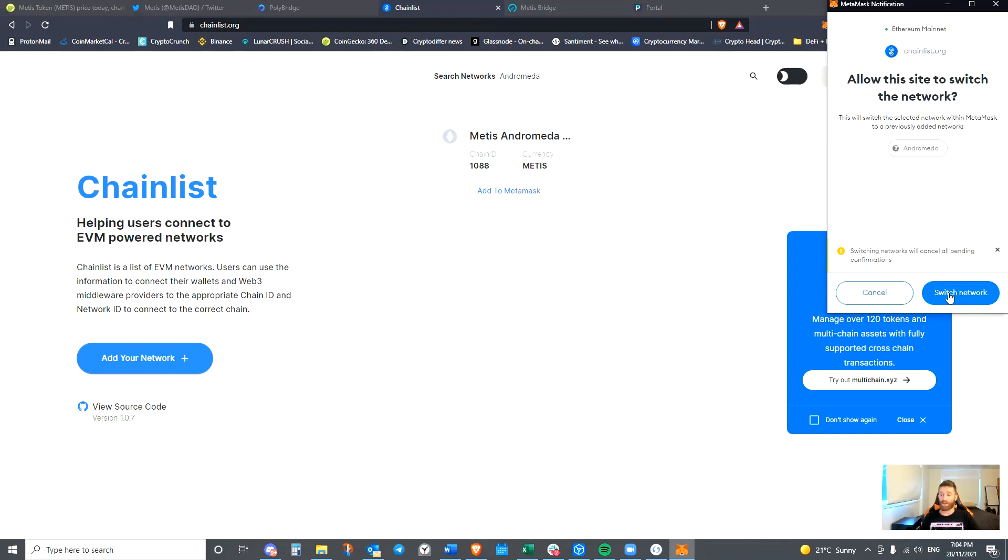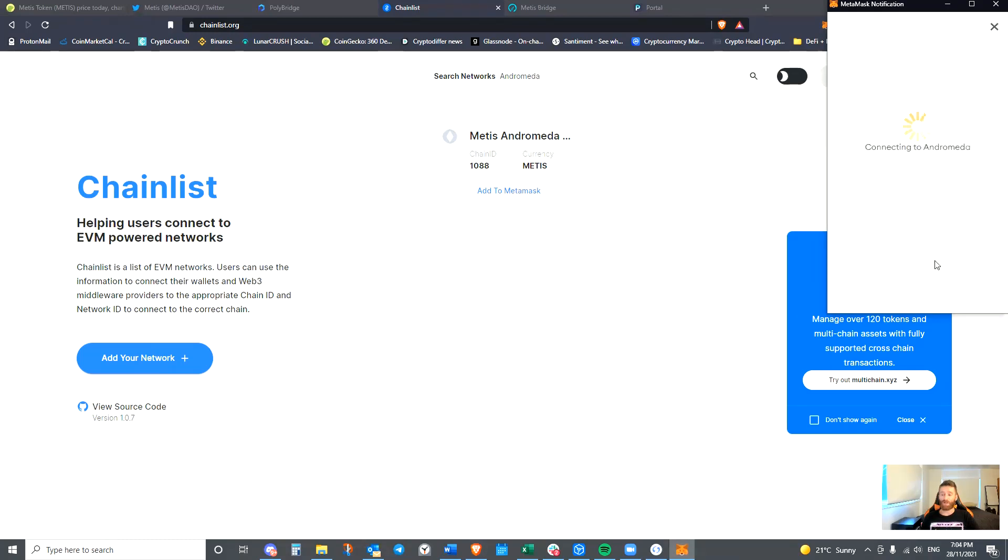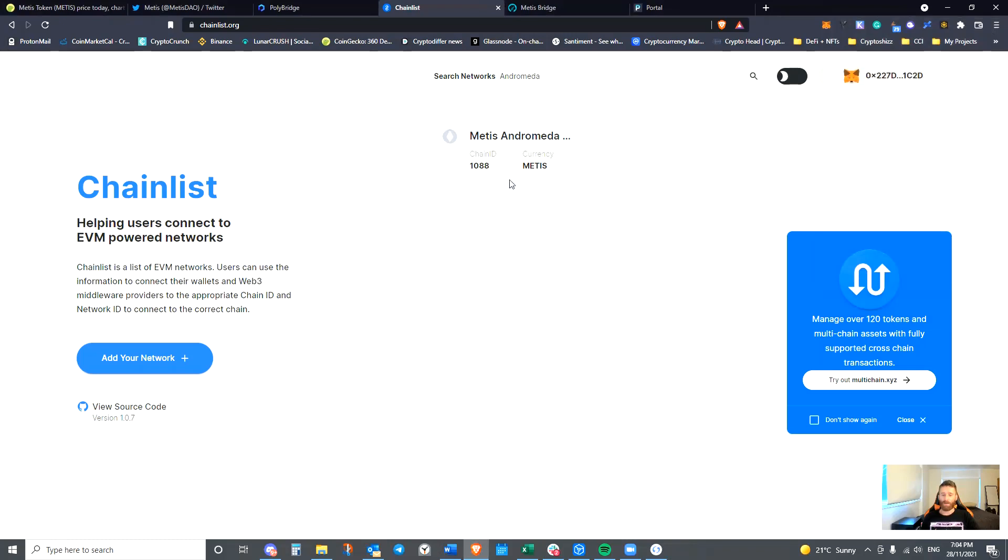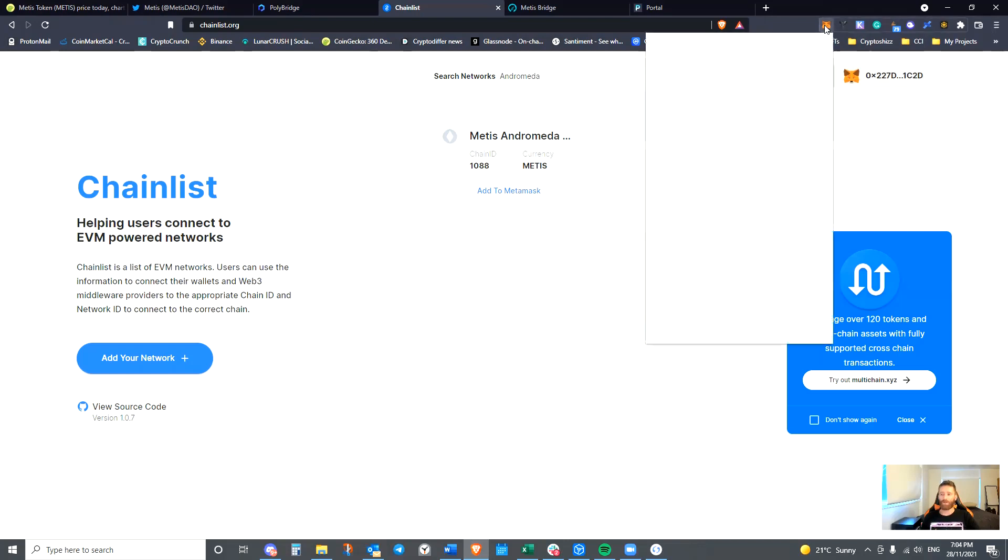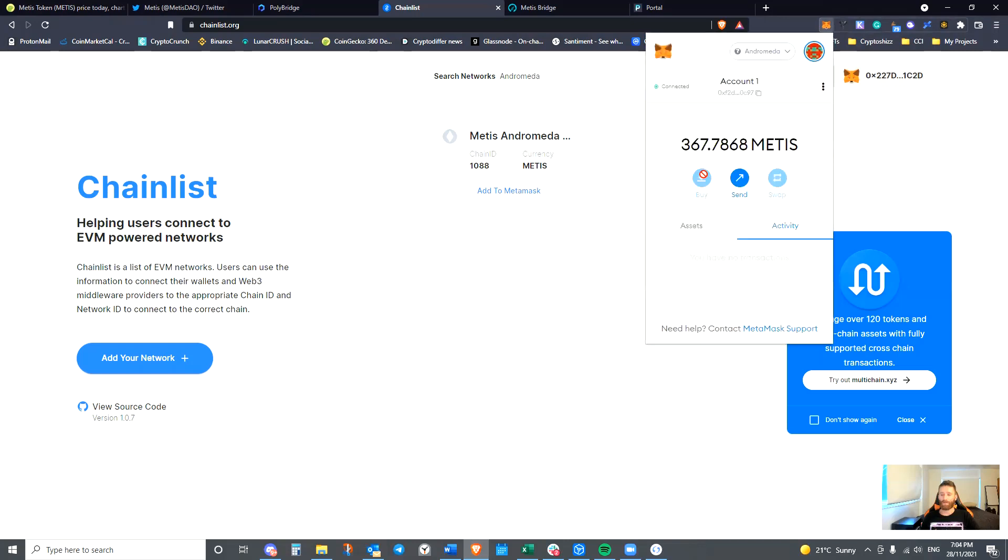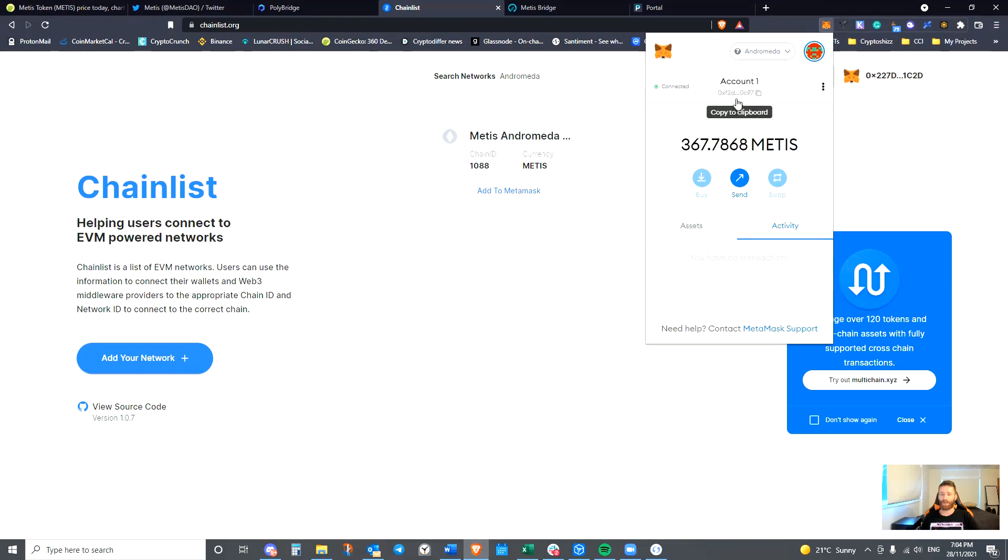It's actually asking us to switch network. What this would otherwise do is ask you to add network. I will leave the details in the description as well, if for whatever reason this gives you grief. So now let's take a look. We can actually see that the Metis is now in the account.